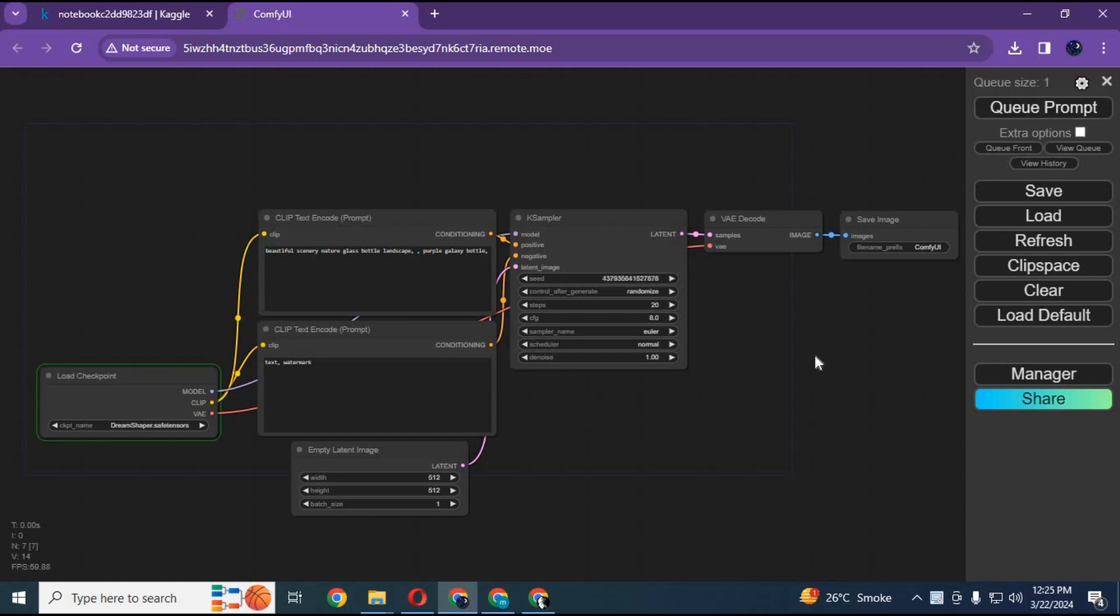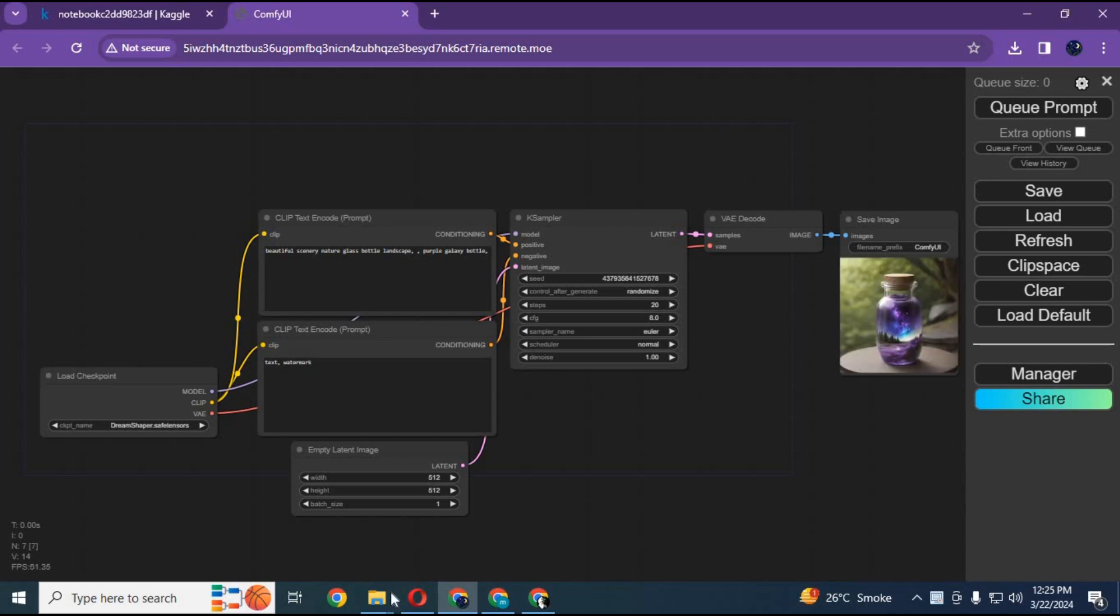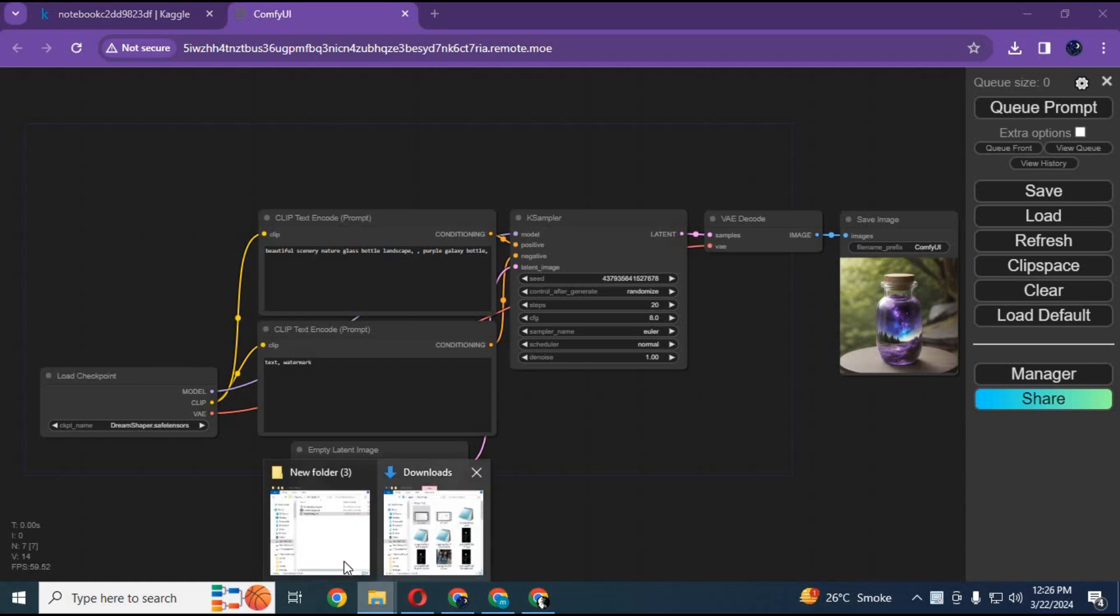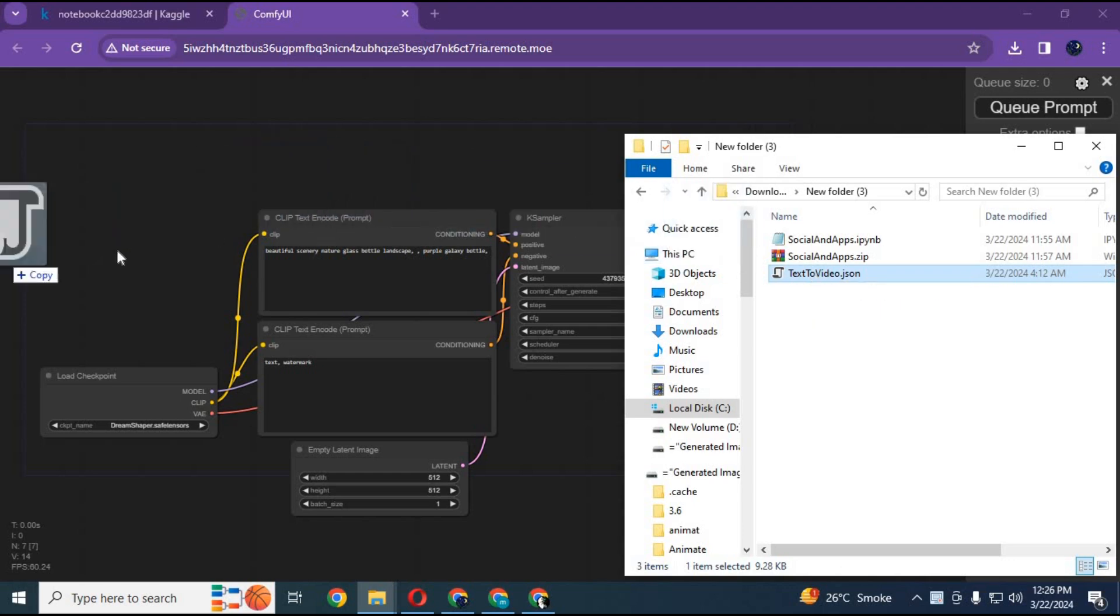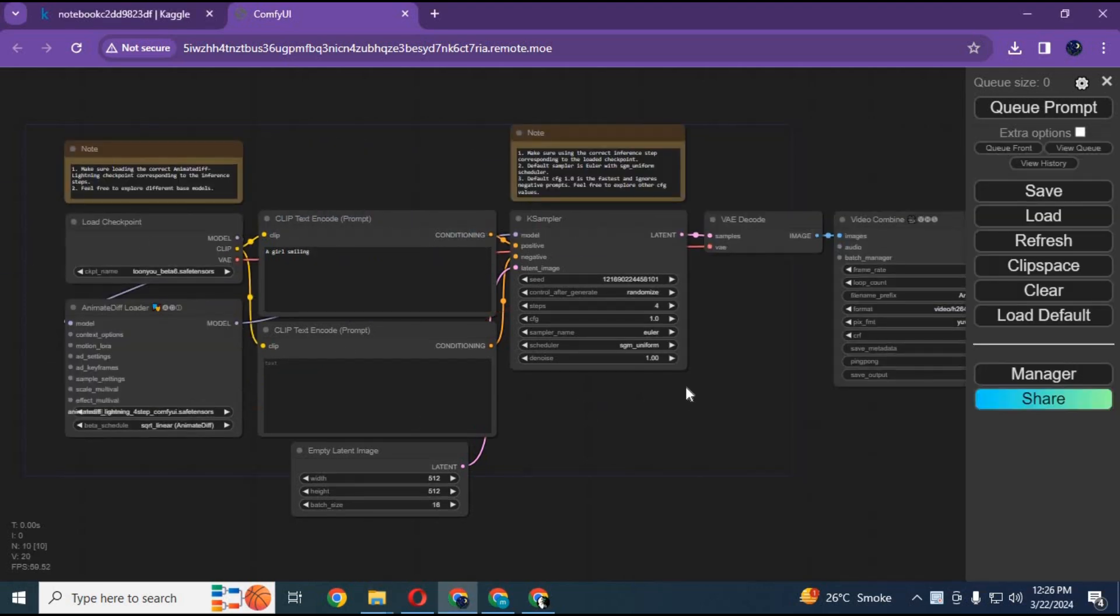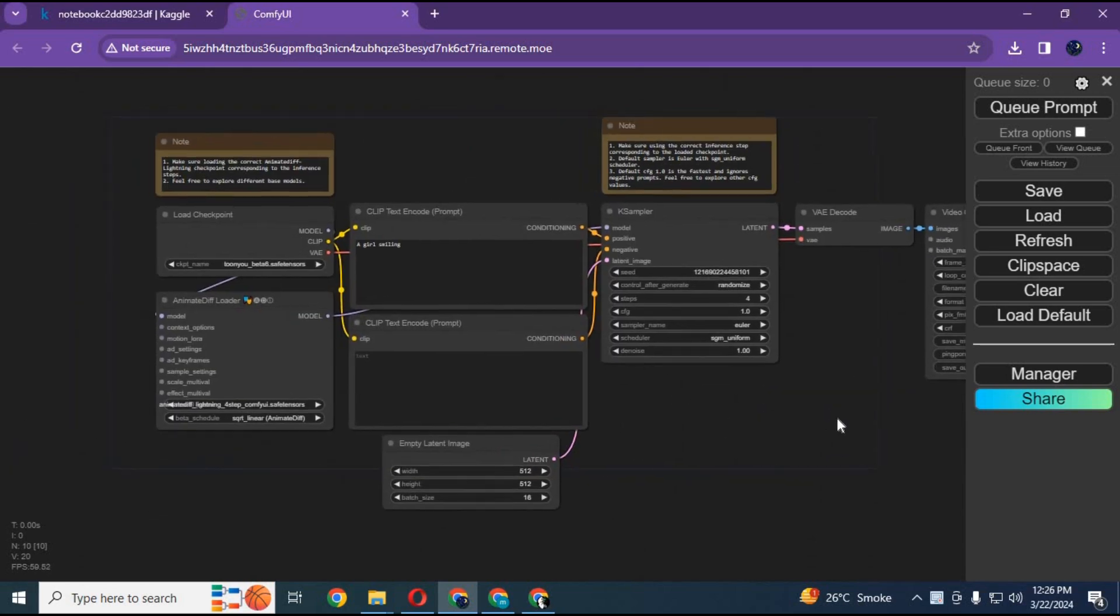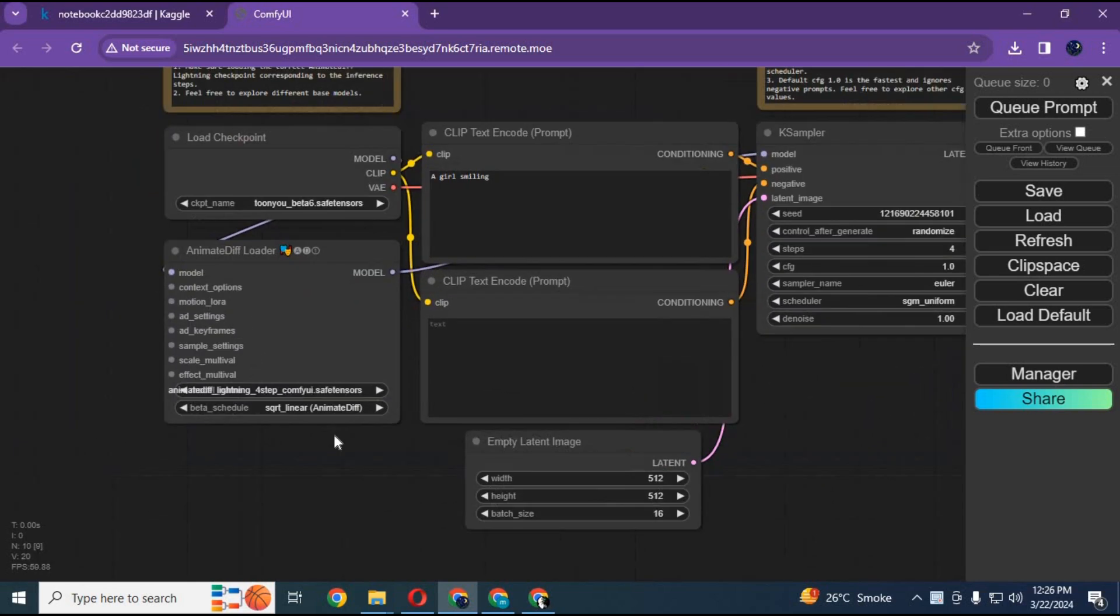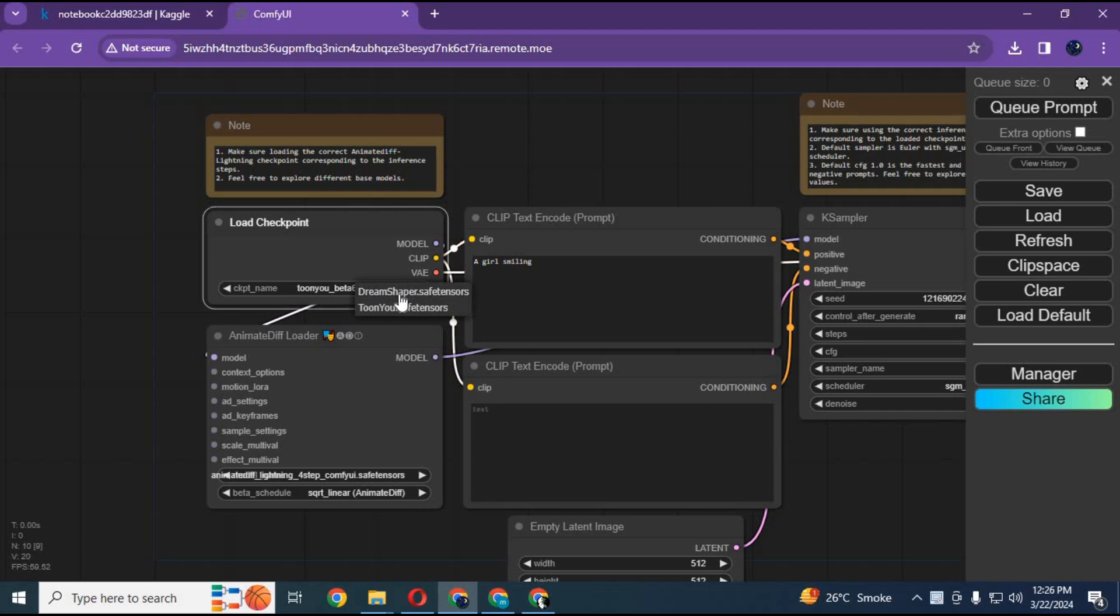Run queue prompt to see if it's working fine. Drag that JSON file into this canvas to load the workflow for text to video. Change the motion model or checkpoint if you want to try any other.